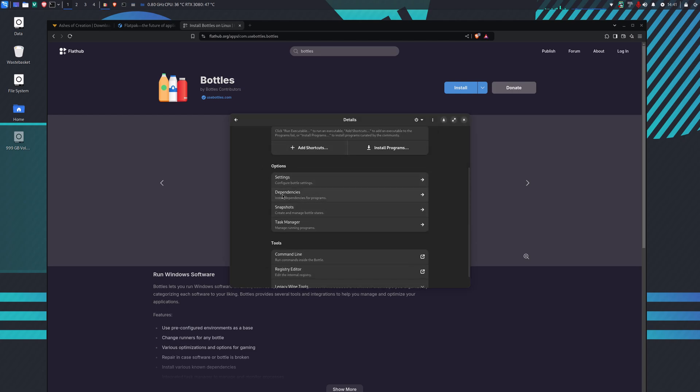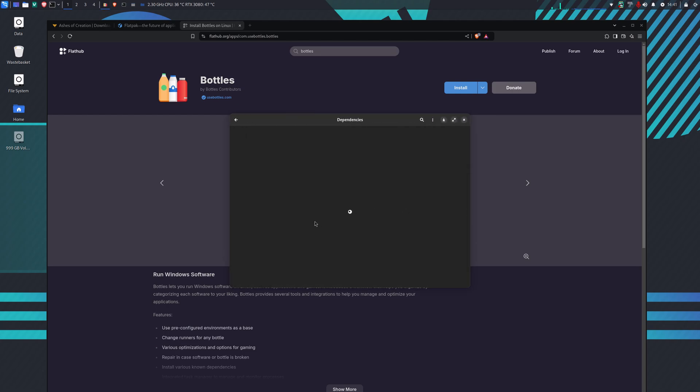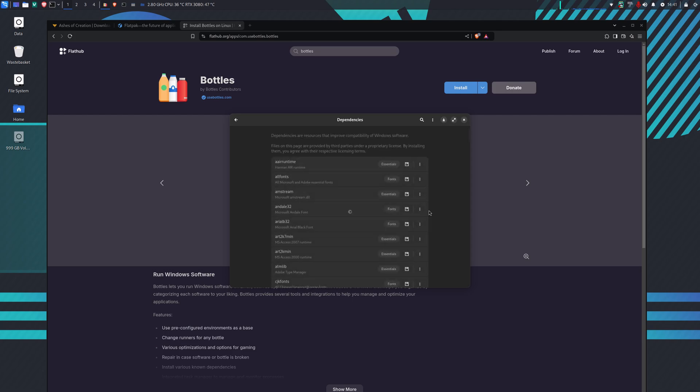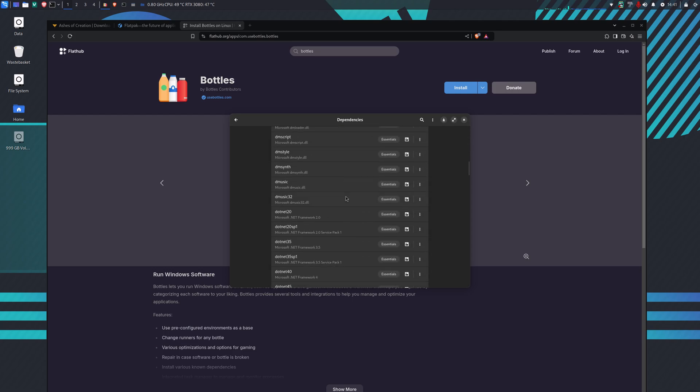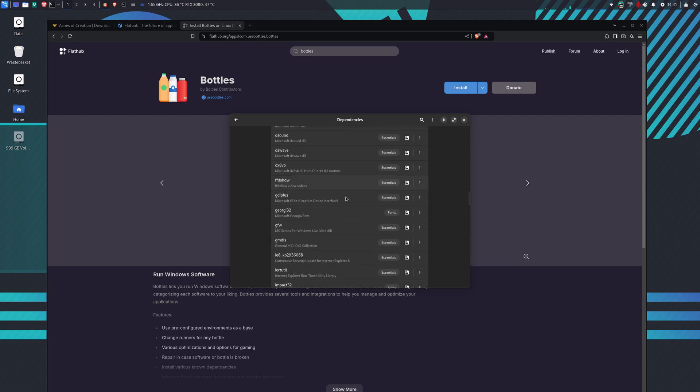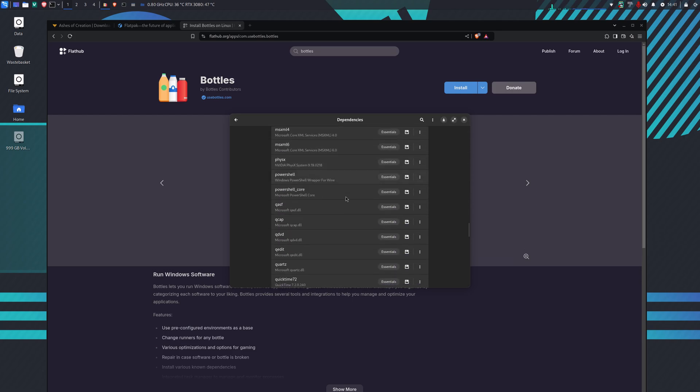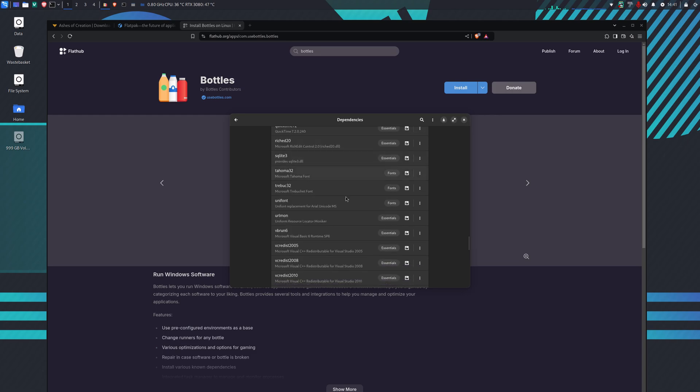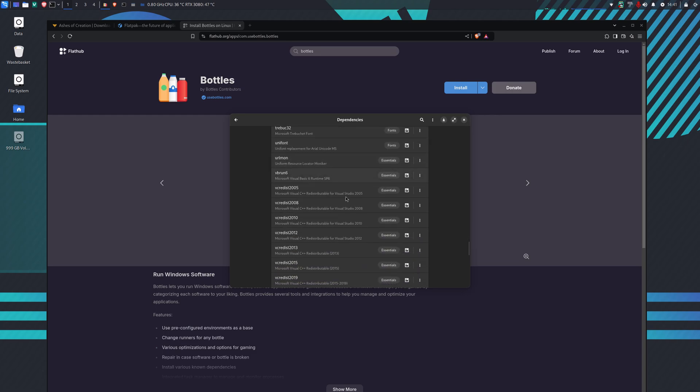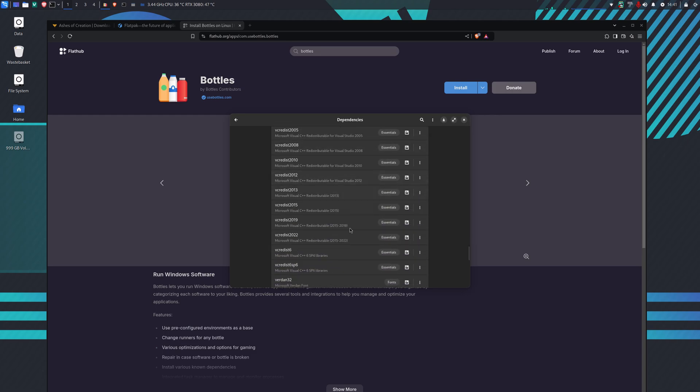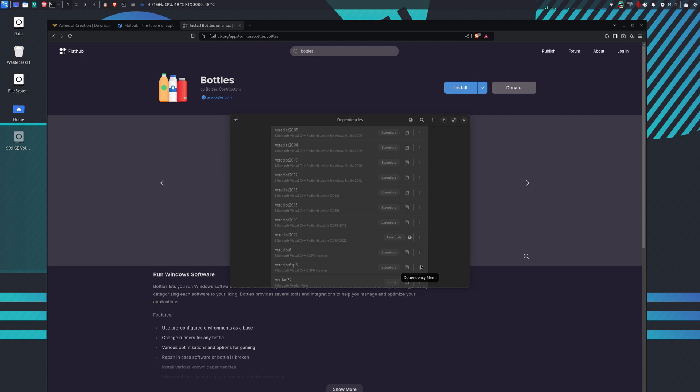There's a few things I need to do to the bottle first. Dependency-wise, first thing we want to do is scroll most of the way down and install Visual C 2022. The installation of the Ashes of Creation launcher requires Visual C 2022. It does come included, but we're going to install it from the dependencies list here.